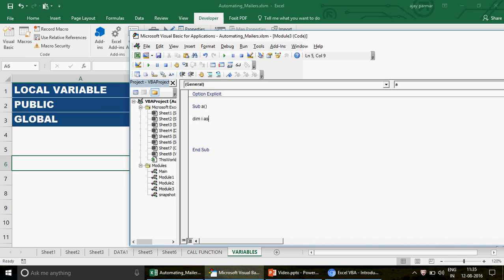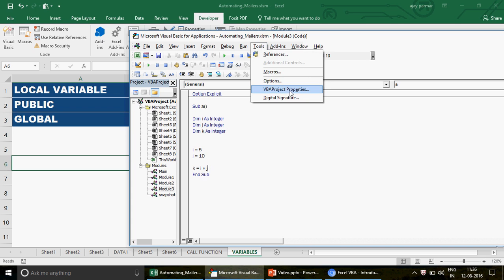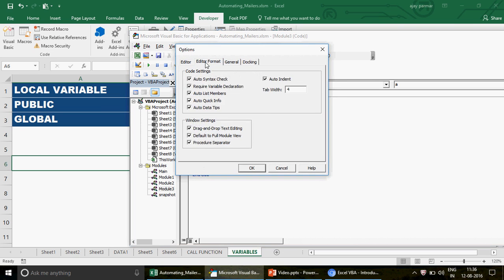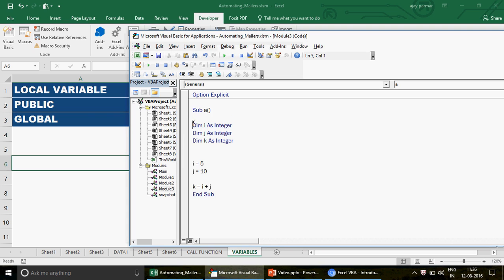Let me start a simple macro named 'a'. In this macro I'm going to declare 'i as integer', set 'i = 5', 'j = 10', and 'k = i + j'. I'll also declare 'Dim j as integer' and 'Dim k as integer'. If I run this program, we will have 5 plus 10 added together - simple as that. Let me increase the text size to 12 so you can have a good view.